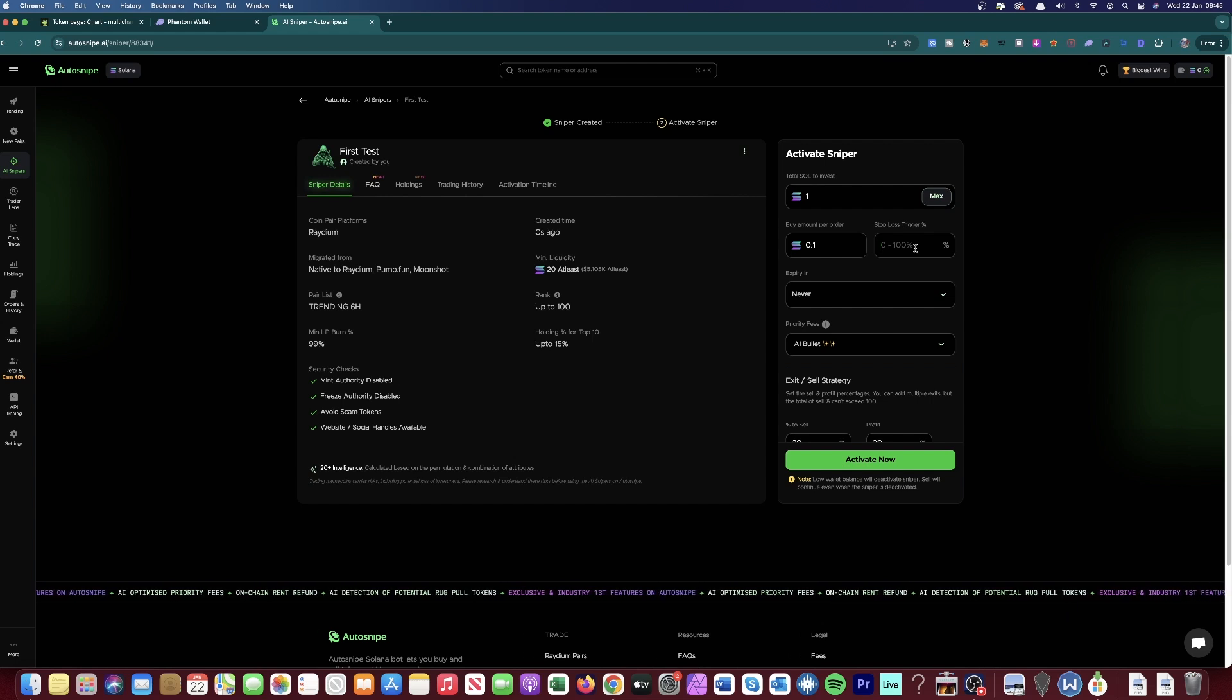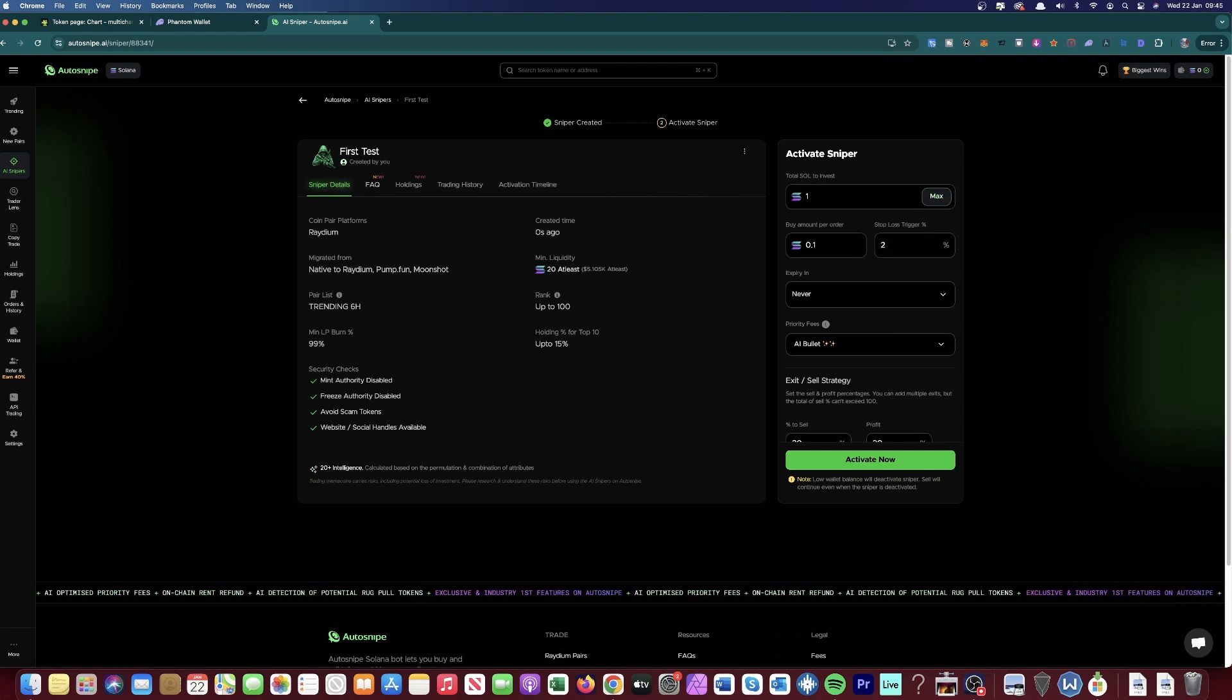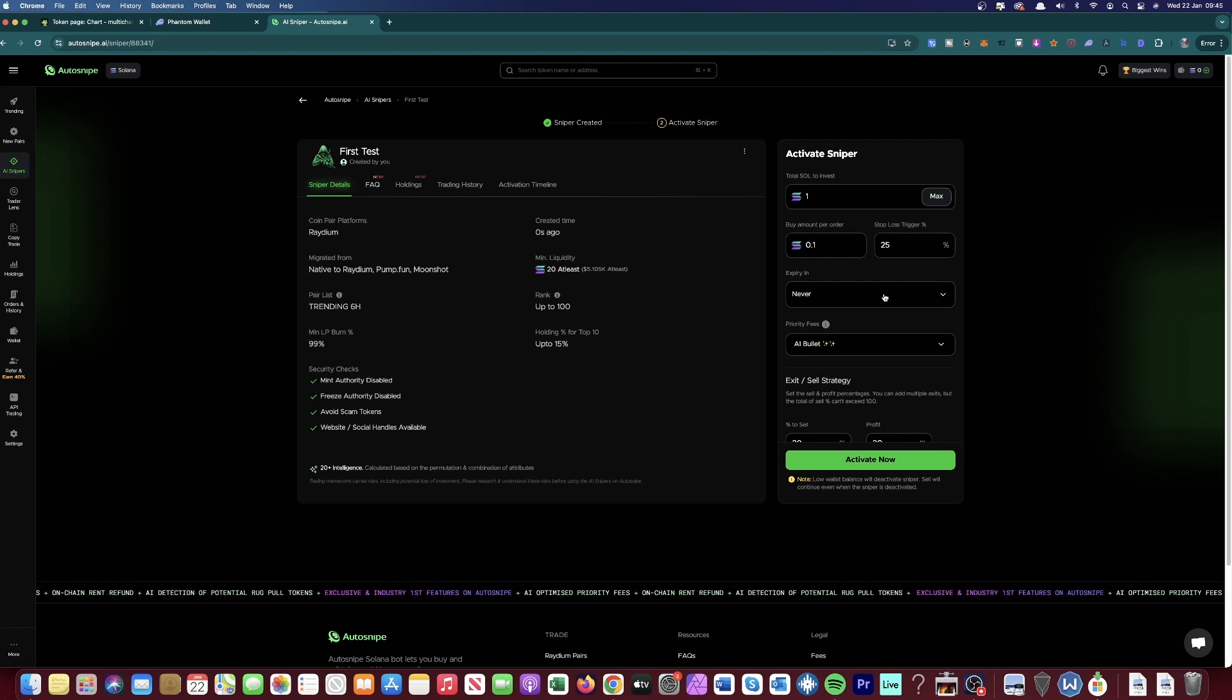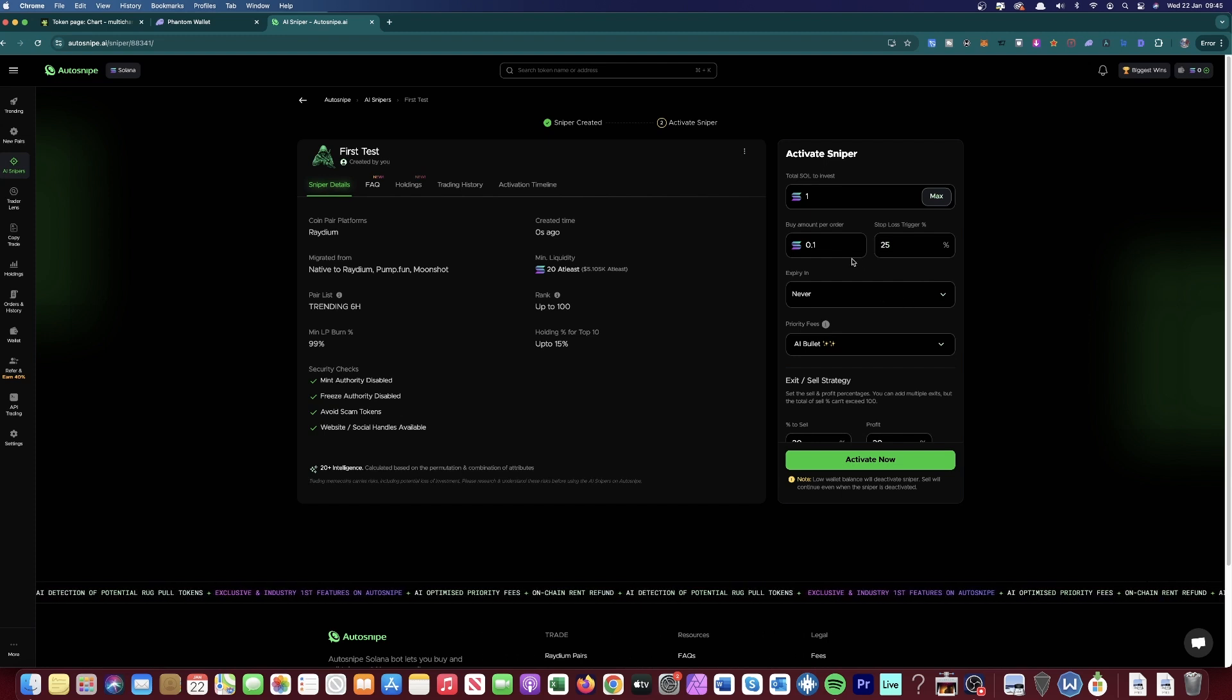So for the stop loss trigger, I'd put 20 or 25%. I usually put 25% because I like risking it a tiny bit more and I've got it to lose as well. Do you know what I mean?